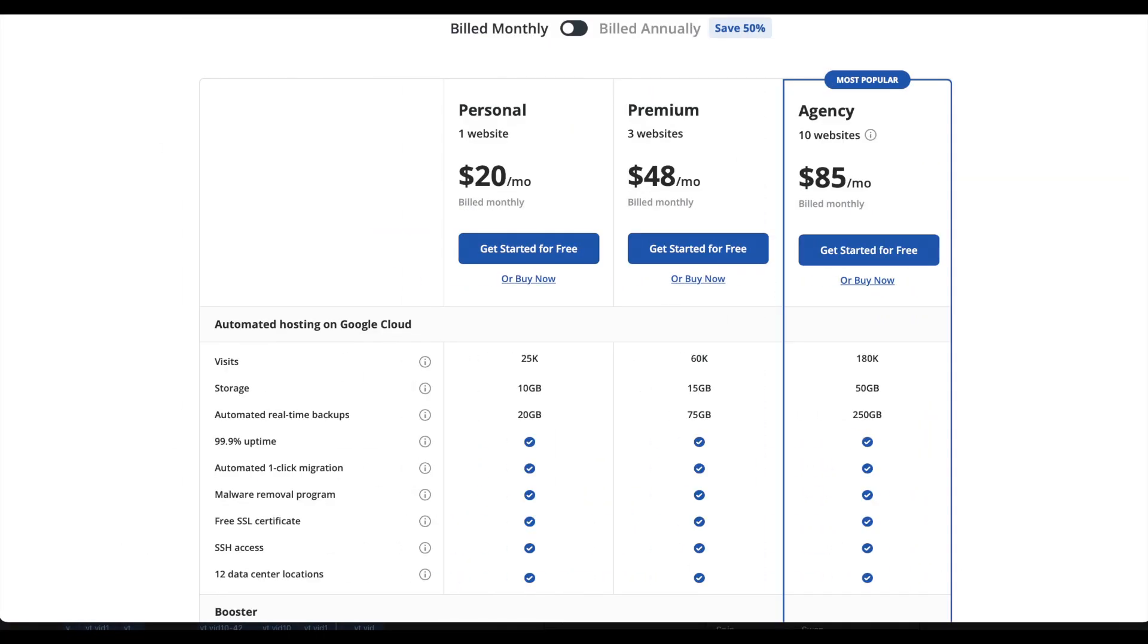This one is more expensive than the previous two builders if you pay monthly instead of yearly with twenty dollars per month.